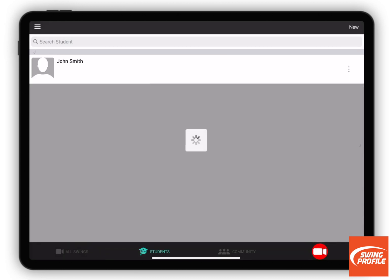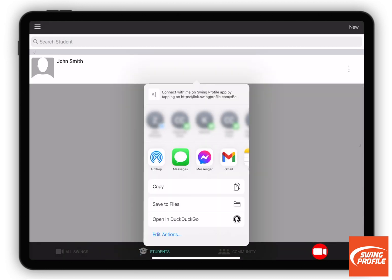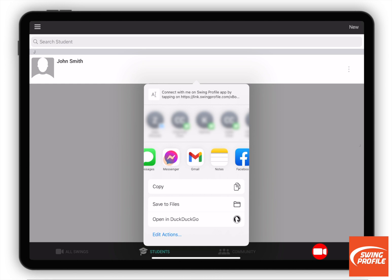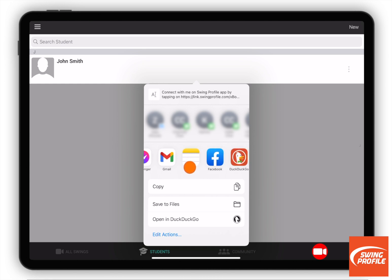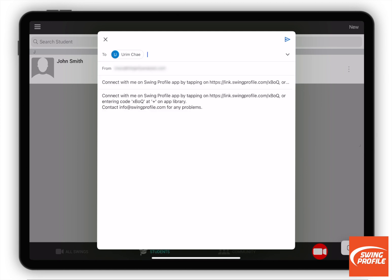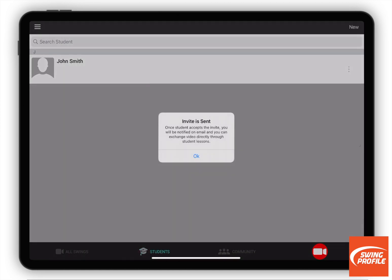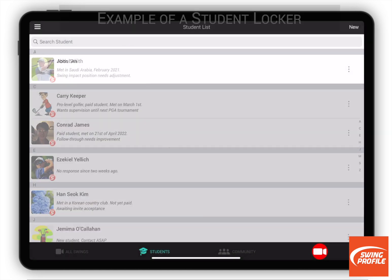An invitation link has been generated. You send the invitation link to your student. When the student accepts the invitation link, you and the student can now exchange videos directly.